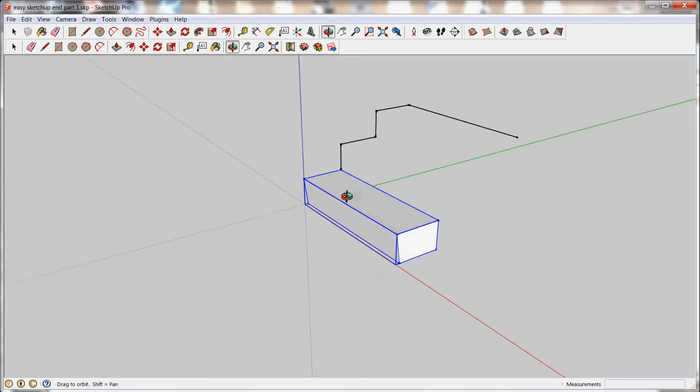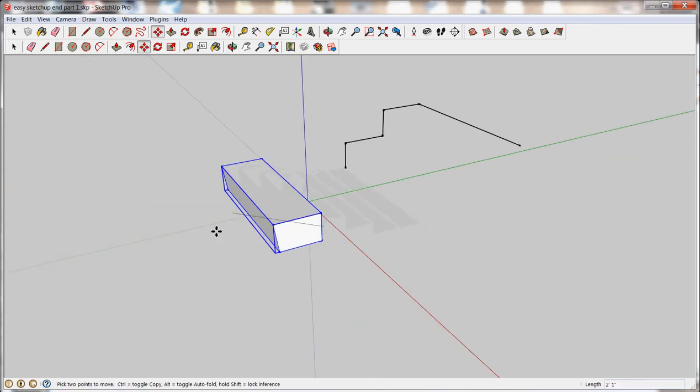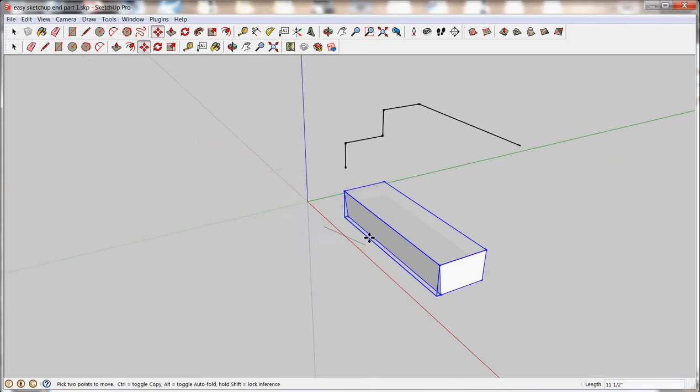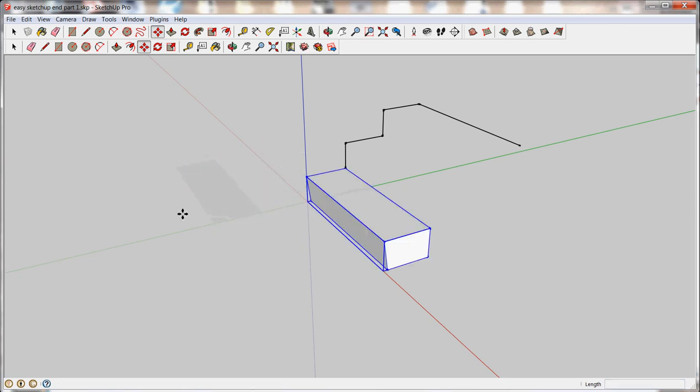Now that it's a grouped object, I can use my Move tool to move it around and you can see it moves around just fine as a separate object.